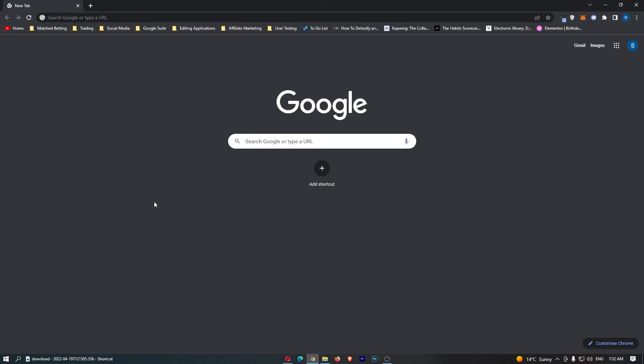How to automatically clear cookies when you close your Google browser. This video is going to be a complete step-by-step tutorial, so if you follow along by the end of this video, you will be able to automatically clear cookies when you close your Chrome browser.